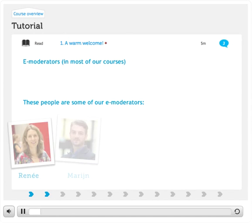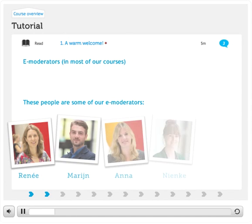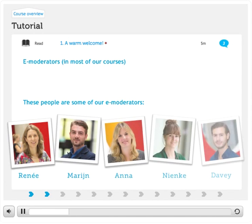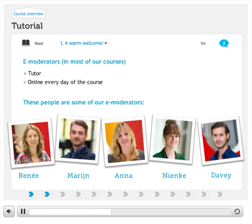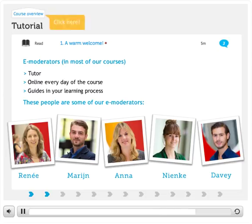Let me introduce you to our e-moderators. The e-moderators are your tutors. They will be online every day of the course to guide you in your learning process. Now, click on Course Overview to go to the Overview section of this tutorial.